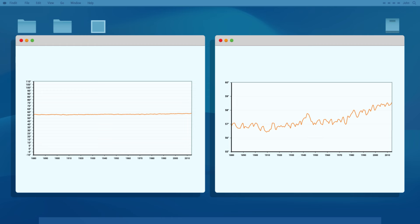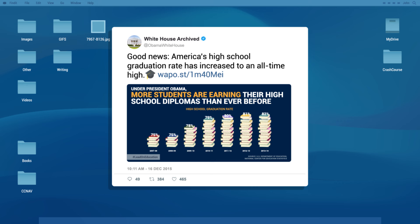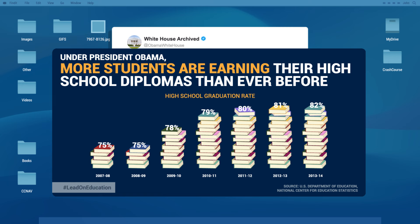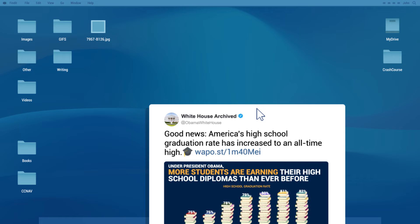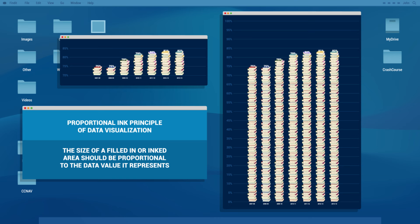The first chart does not present the change in this data or its significance in good faith. On the other hand, data visualization can also be very misleading if it zooms in too much. This chart, produced by the administration of President Barack Obama, shows how a truncated y-axis can create manipulation rather than solve it. The data on graduation rates is reliable, but by zooming the scale to show from around 70 to 85 percent, it makes the change throughout Obama's administration look much more dramatic than it actually is. This follows the proportional ink principle of data visualization: the size of a filled-in area should be proportional to the data value it represents. Thanks, Thought Bubble.